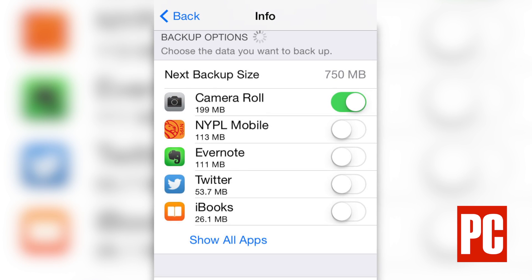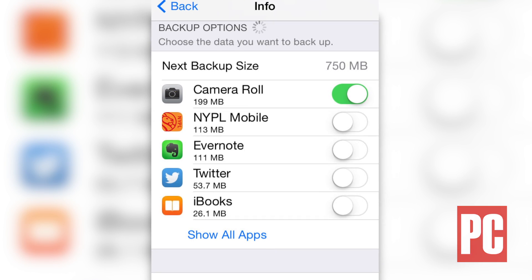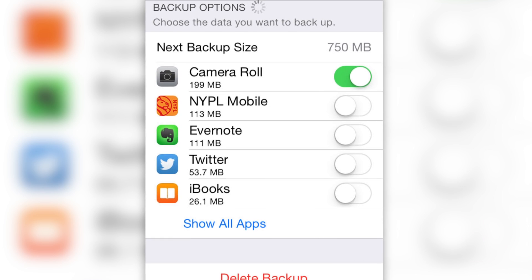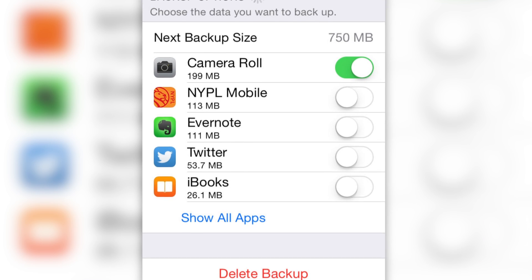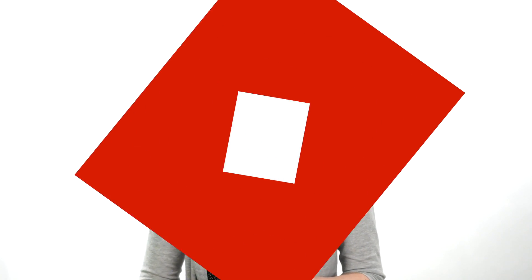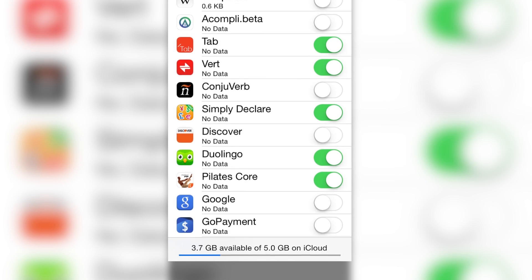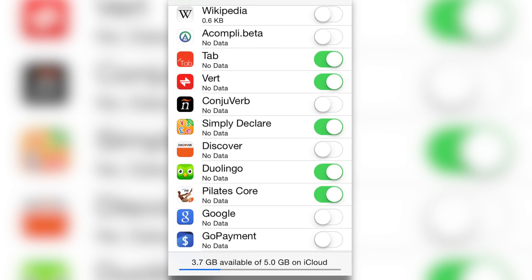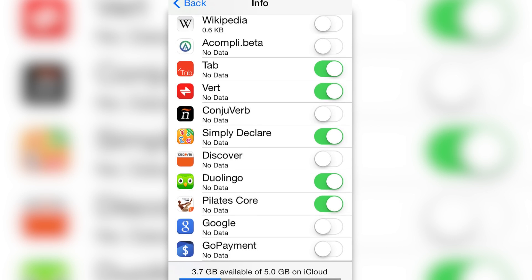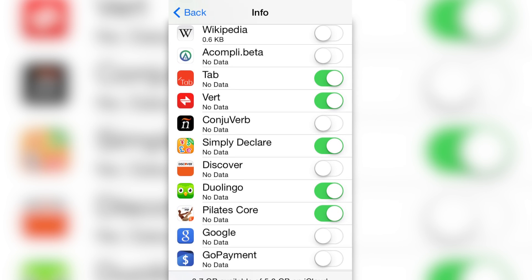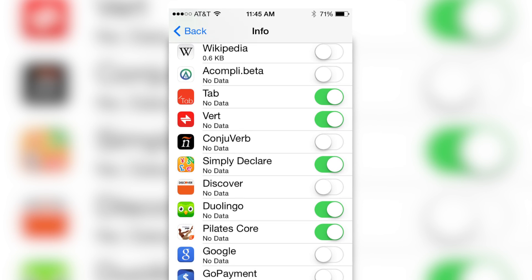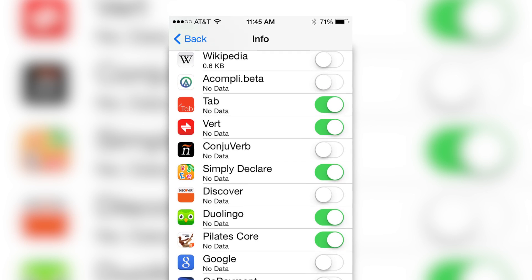The next page may take a moment to load. When it does, press Show All Apps and you can now choose which apps and data you want to back up. Make sure to back up apps that contain really important information or files, as well as apps that you have taken a lot of time to customize.